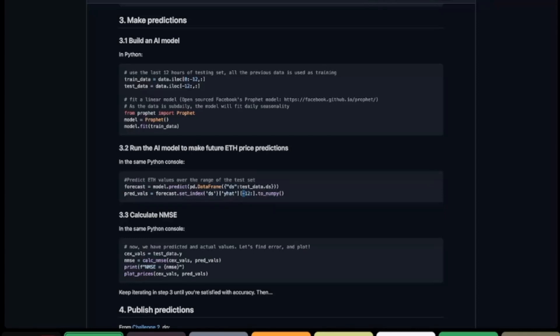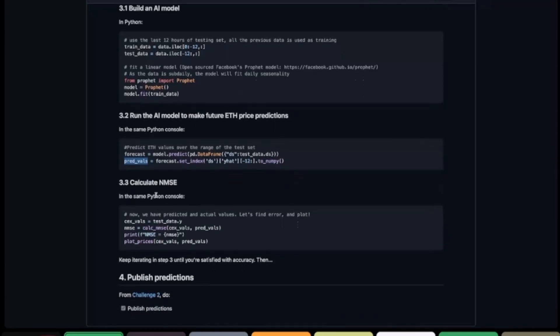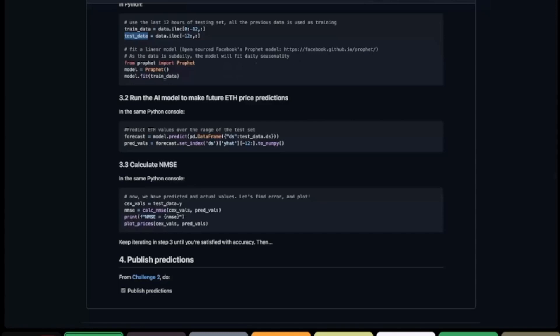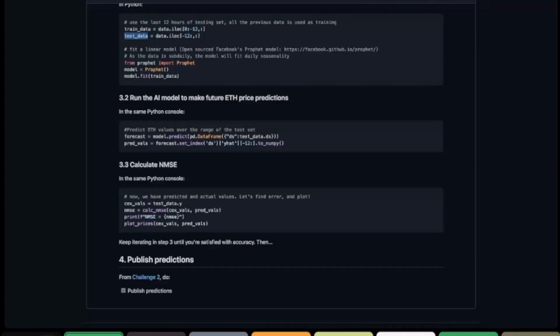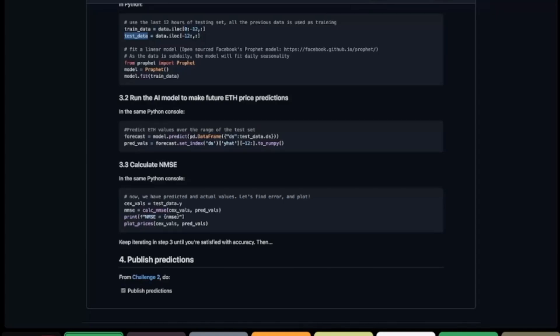These are the predicted variables. We can verify how well our model is doing by comparing the predicted variables with the actual test data we left out, calculated using the normalized mean square error. The goal is to obtain a mean square error as close as possible to zero — meaning there is no difference between the actual values and the predicted values. In reality, a value of exactly zero is unlikely, but a value very close to zero is realistic, especially since we are predicting over a span of only 12 hours.